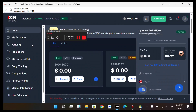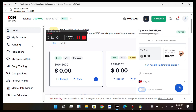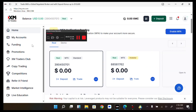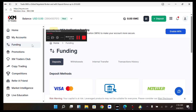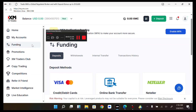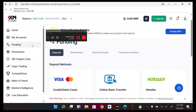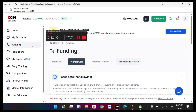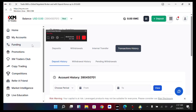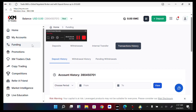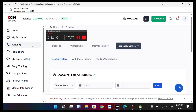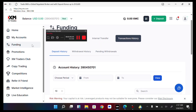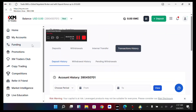You can enable or disable dark mode and you can see notifications on this section. You can deposit, and over here you can see all the deposit methods. You can withdraw, make an internal transfer, see transaction history, and see the minimum. This is the funding section — you can make deposits, withdrawals, internal transfers, and see your transaction history including deposit, withdrawal, and pending withdrawal history.